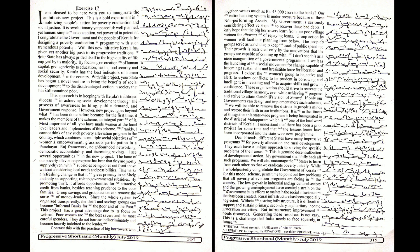Frankly, I cannot think of any such poverty alleviation program in the country which combines the multiple social objectives of women empowerment, grassroots participation in a Panchayati Raj framework, neighborhood networking, democratic accountability and increasing savings.